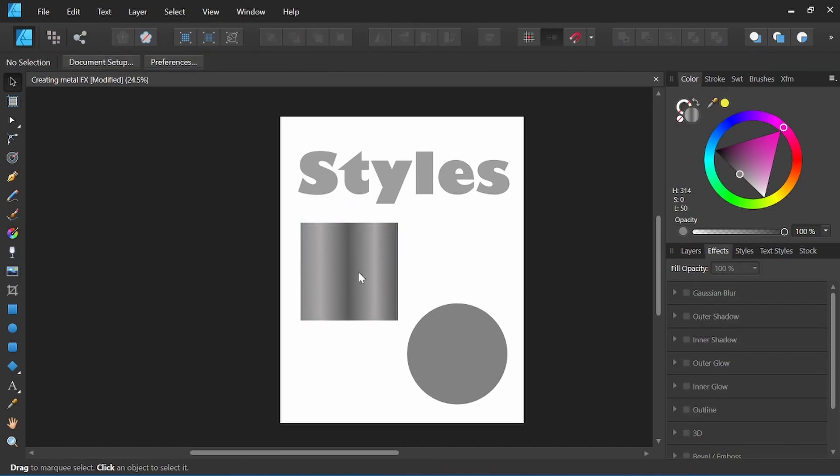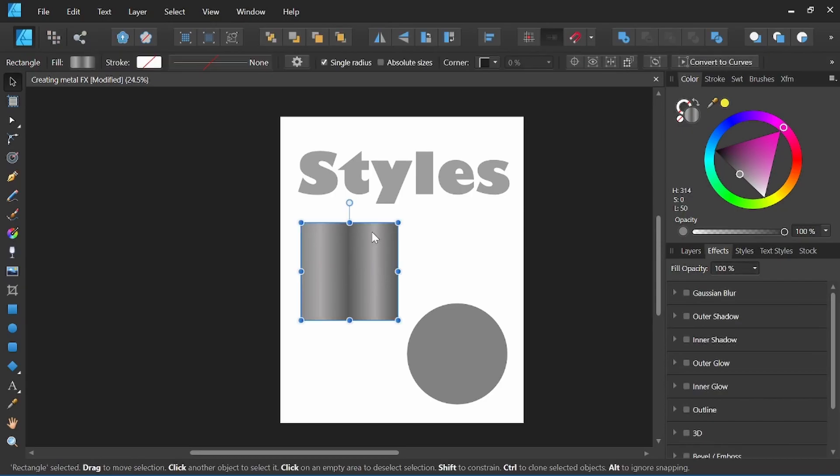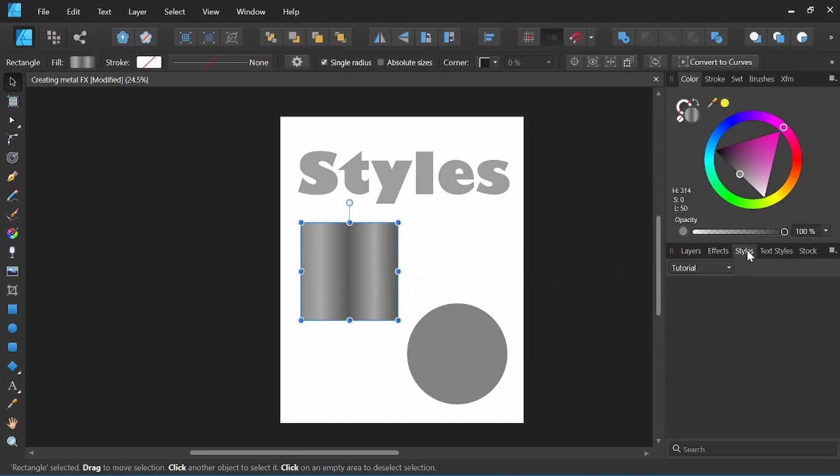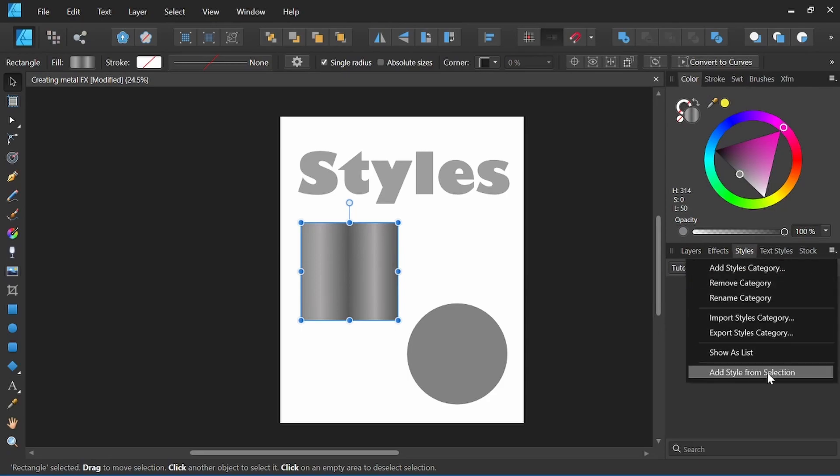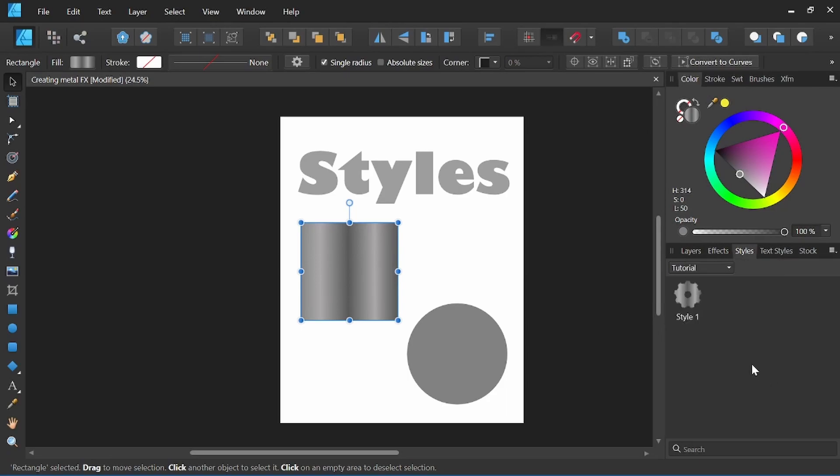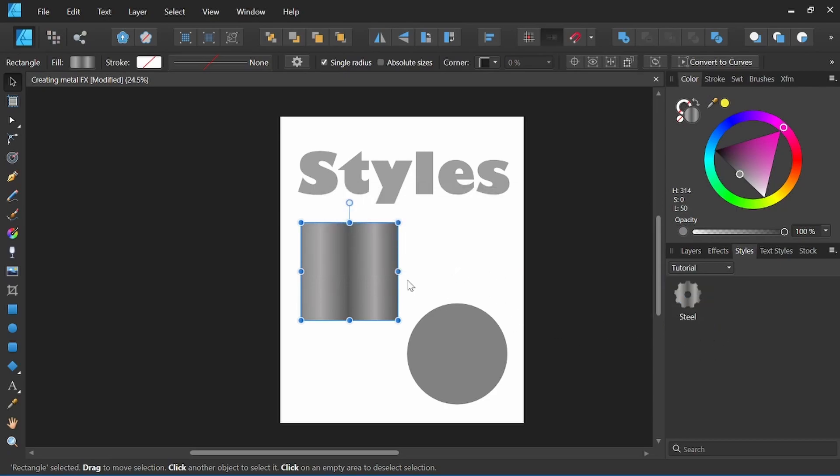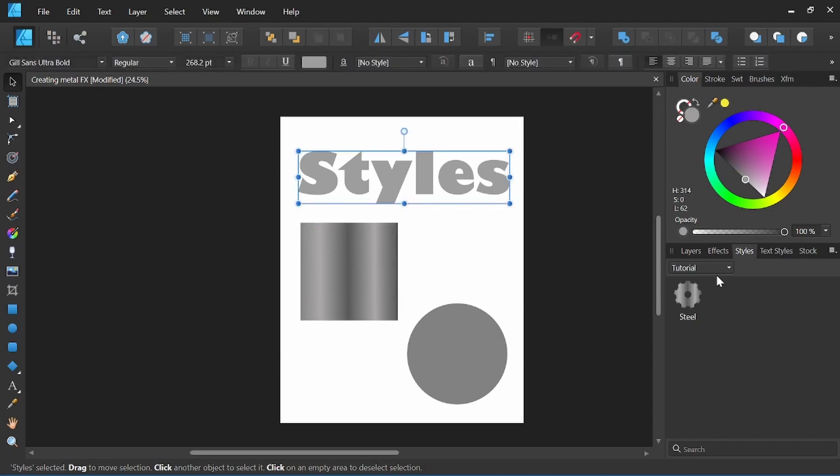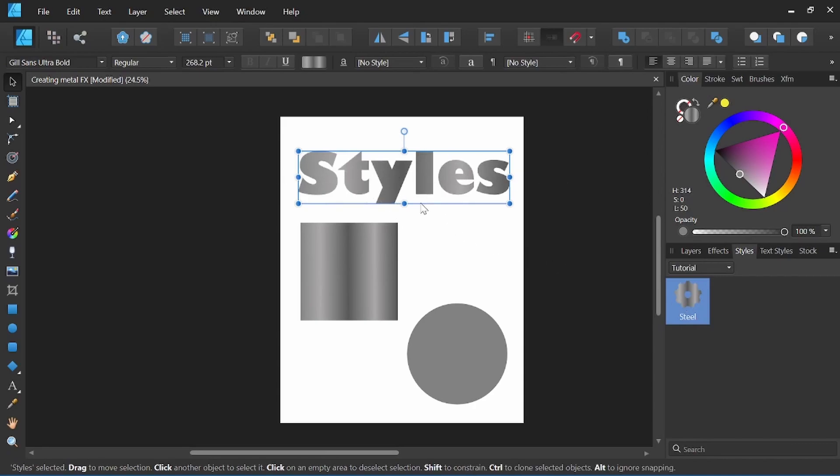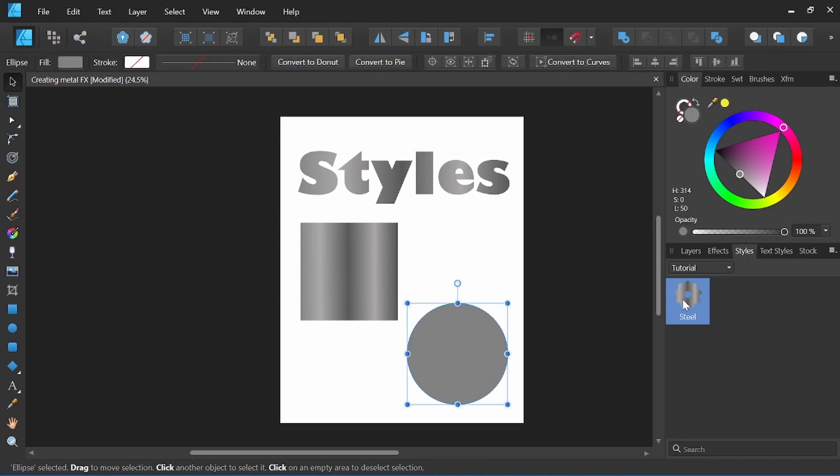So once we like the metal effect that we've set up, with the object selected we come over to styles, our drop-down menu here, and add style from selection. We can then rename the style by right-clicking on it, rename style, and we'll call this Steel. Now if we come up here and click our styles and come down here and click on the steel style we just created, it'll automatically transfer that gradient to the text.